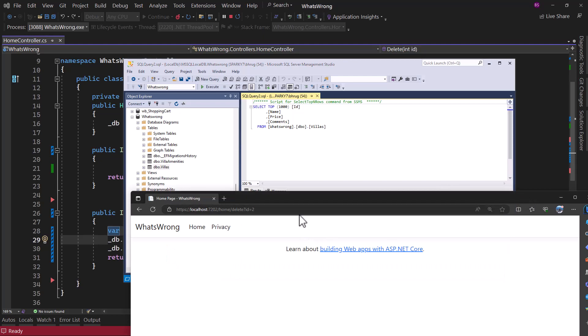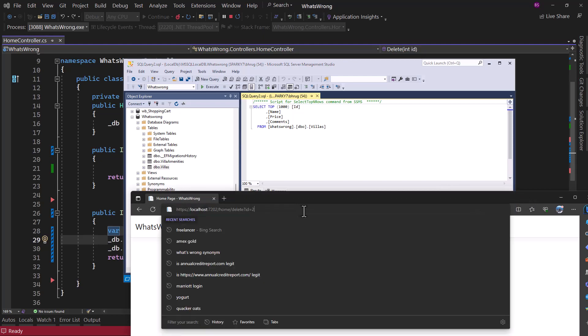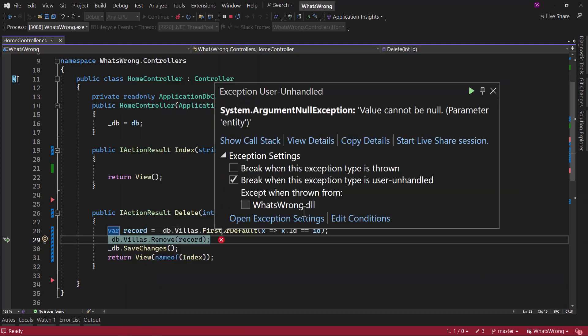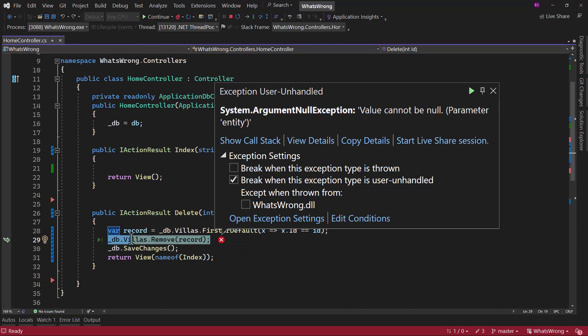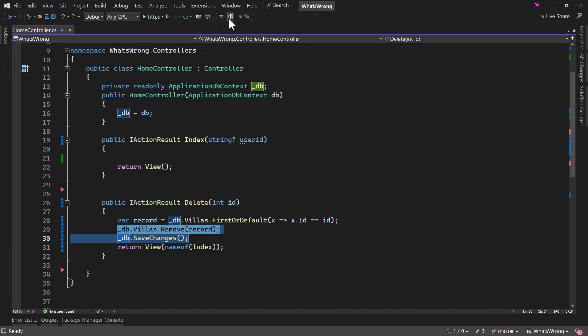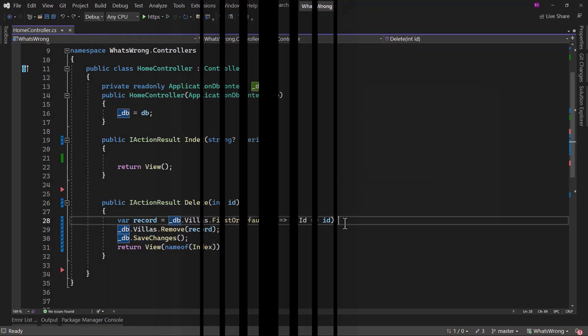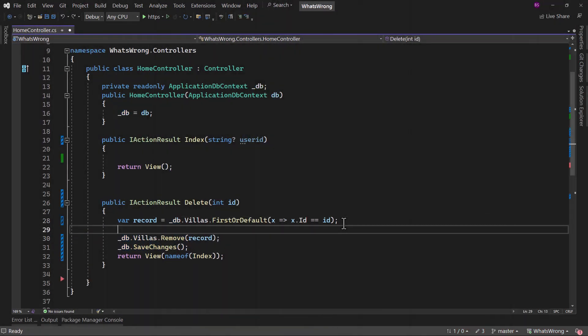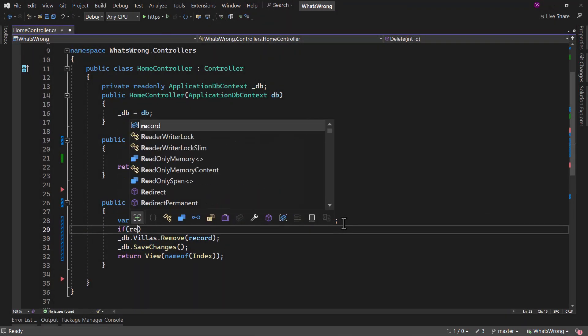But now if I enter an invalid ID, it will throw an exception. Because first or default will return null here. And when we are removing, we need to add an if condition, we have to explicitly check if record is not null.